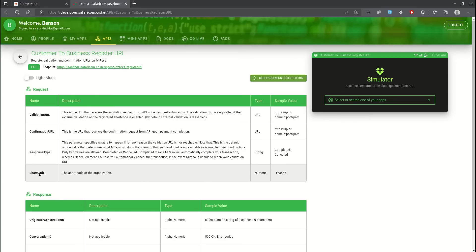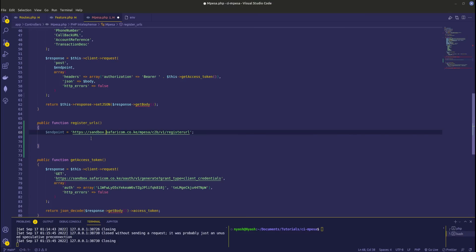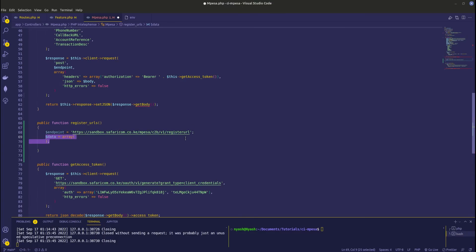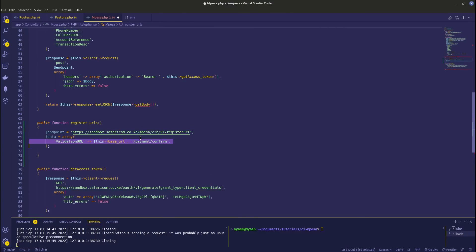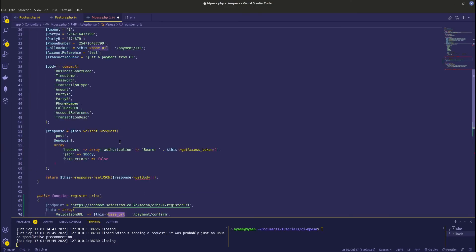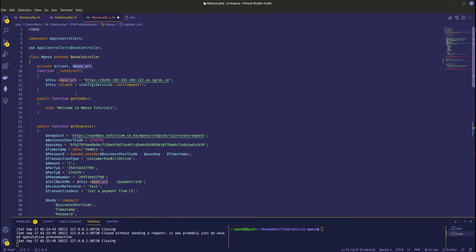Any details concerning these variables, I'll leave a blog in the description that you can go and study more. So we go back, we have the endpoint. Next I want to declare a data array and this data array will contain the validation URL. This is the base URL, remember we had it pointing to our ngrok endpoint.